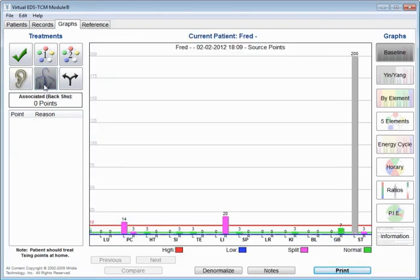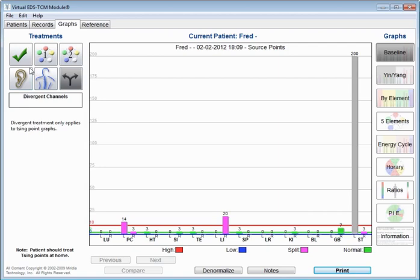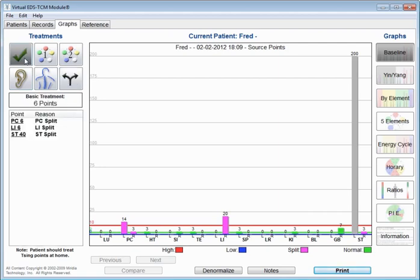Similarly, it'll give you auricular points. These are points on the ear that can be treated. Back shu points. Now, this particular exam doesn't show any back shu points needing treatment and divergent channels as well. So in this case, you look for what gives you the best treatment protocol, the most applicable points. I like to go with the fewest number of points, and then that's what's treated.